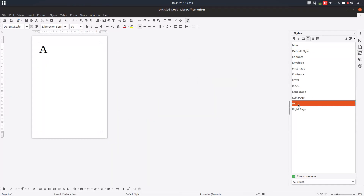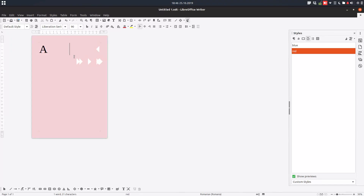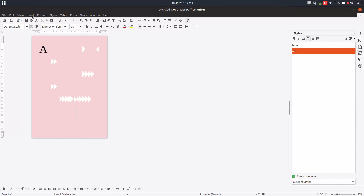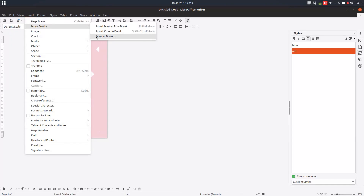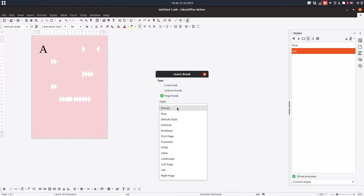We have red and blue. Let's see just these two styles. Let's apply the red style for this page — we just double click on the red style and you can see we have this red style. Note: I have an error on my Linux with these white arrows, but this is not a problem, please ignore them. From Insert > More Breaks > Page Break, here we have page break.